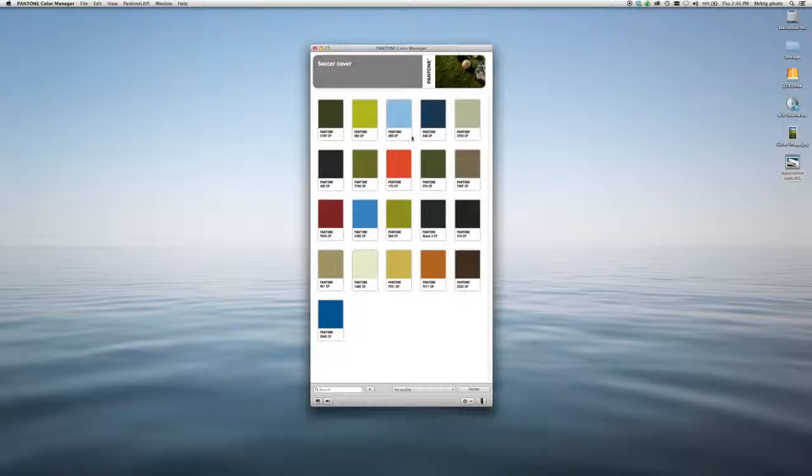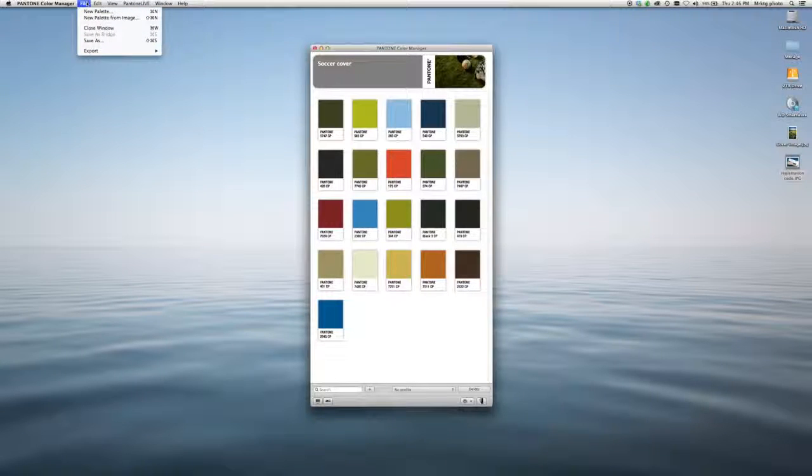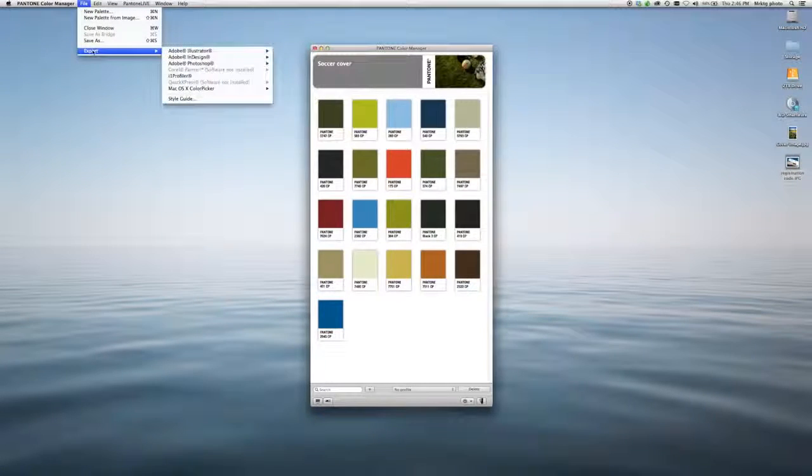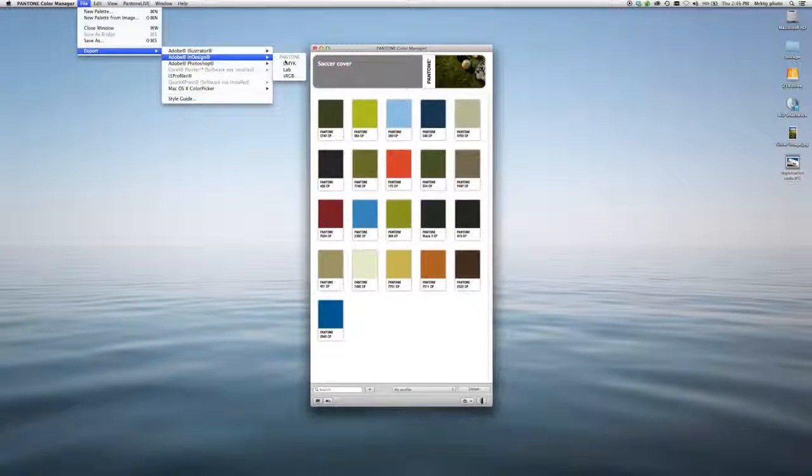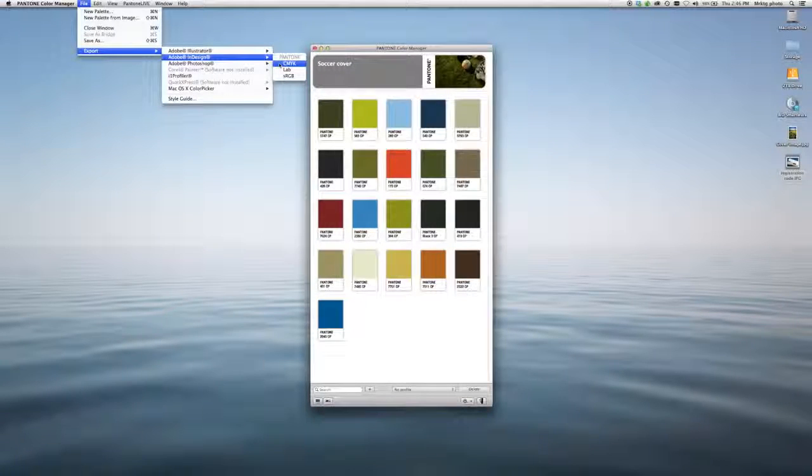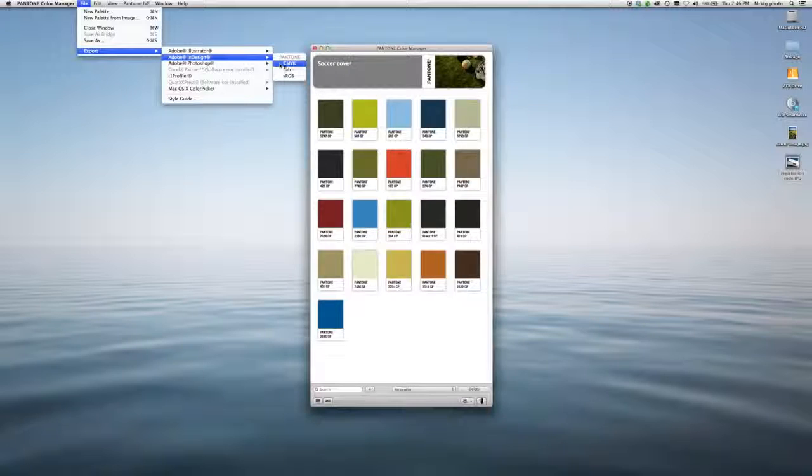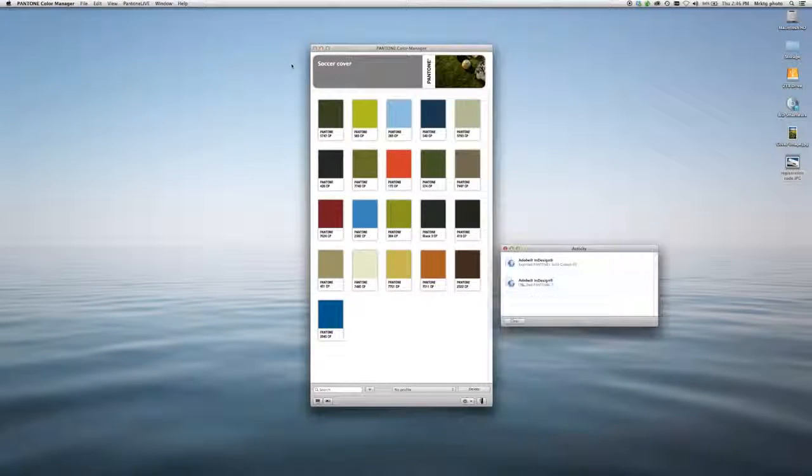Then using these colors is simple. Follow the same process. File, Export. I'll send them over to InDesign. Because I did these with the Color Bridge colors, I now have the option for CMYK. So those are the colors that I'm going to export.